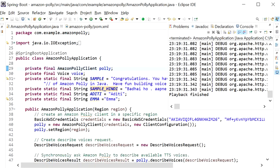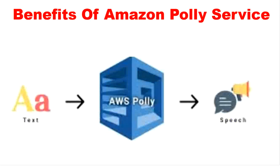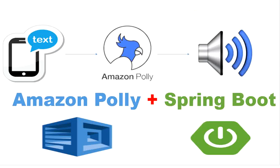So that was the Hindi output. Thanks for watching this video, see you.